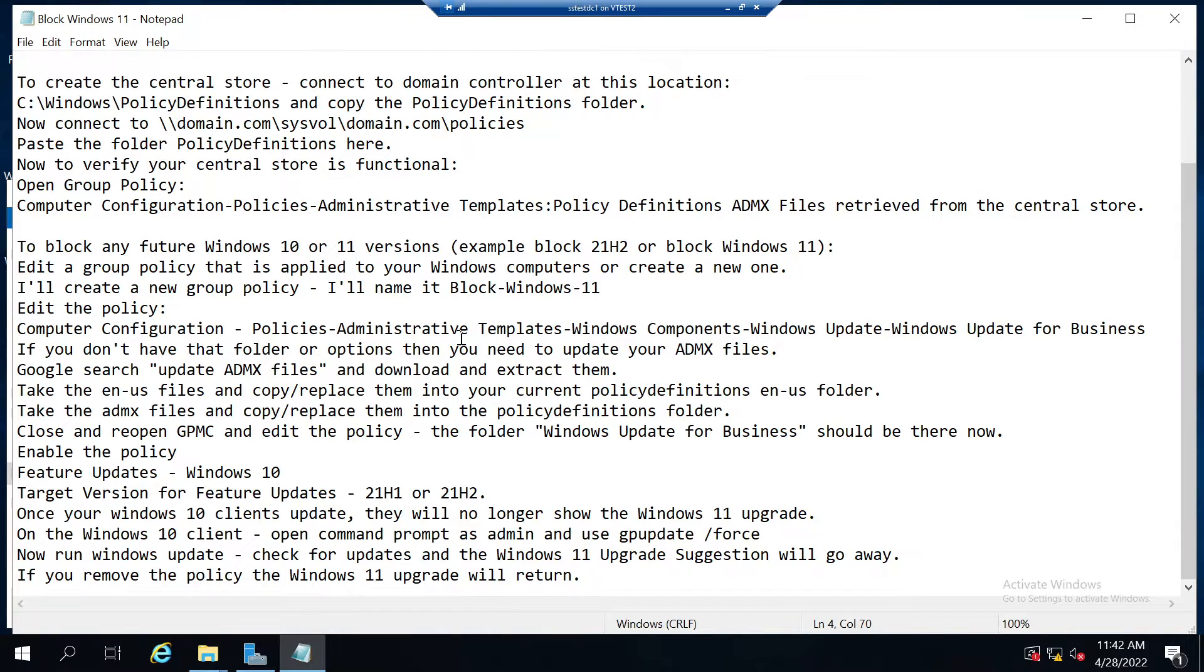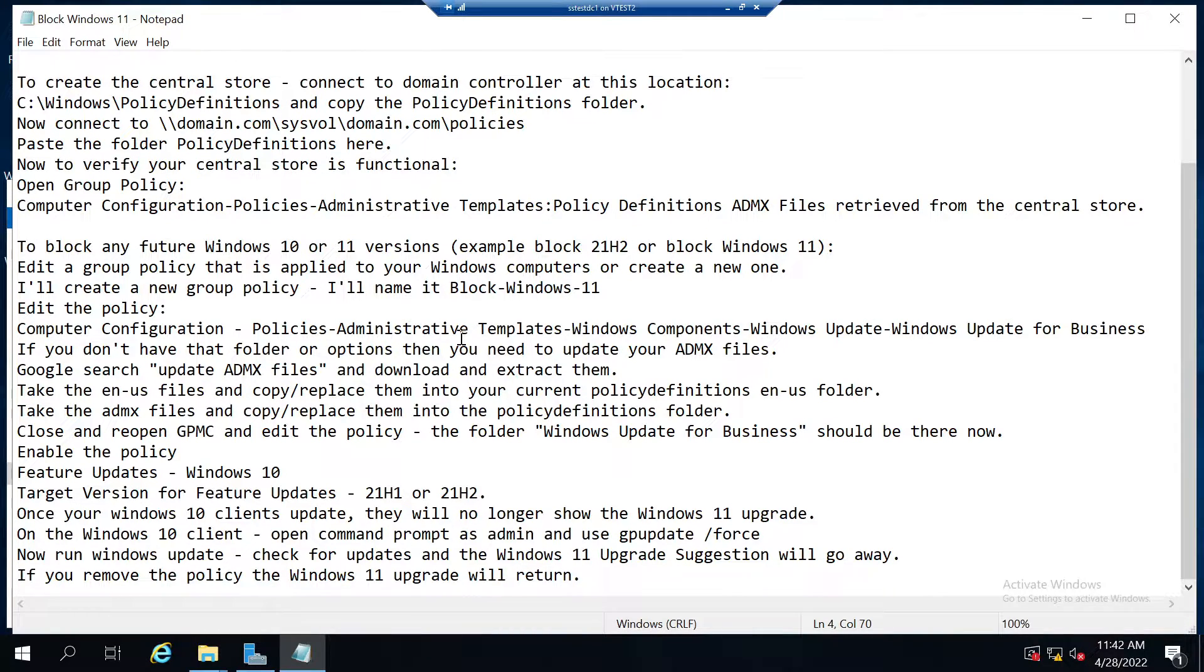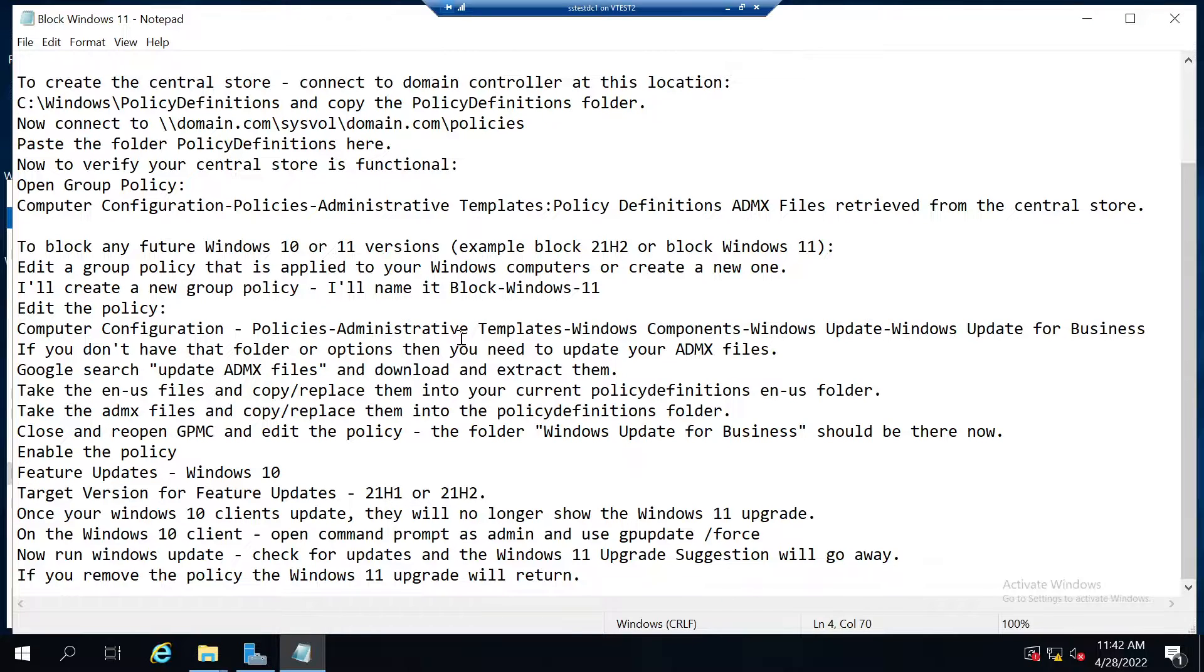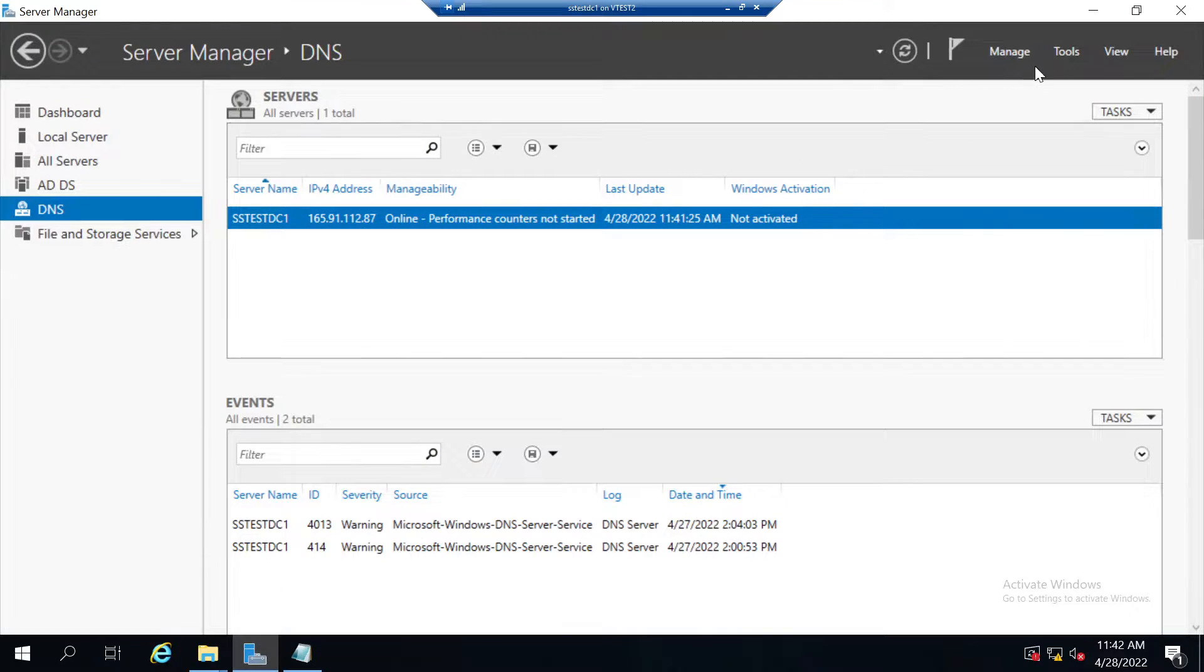To block any future versions of Windows 10 or Windows 11, you can use a group policy. In this example you can block 21H2, or in my example I'm going to block Windows 11 because I'm not ready to upgrade. You need to edit a group policy that's applied to your Windows computers or create a new one. For this example, I will create a new one.